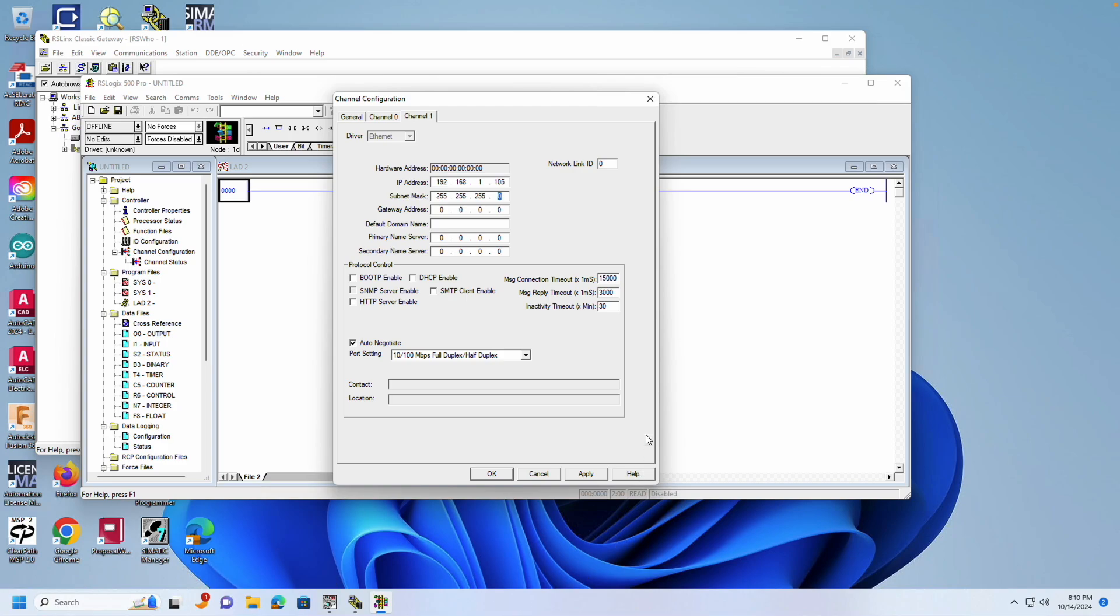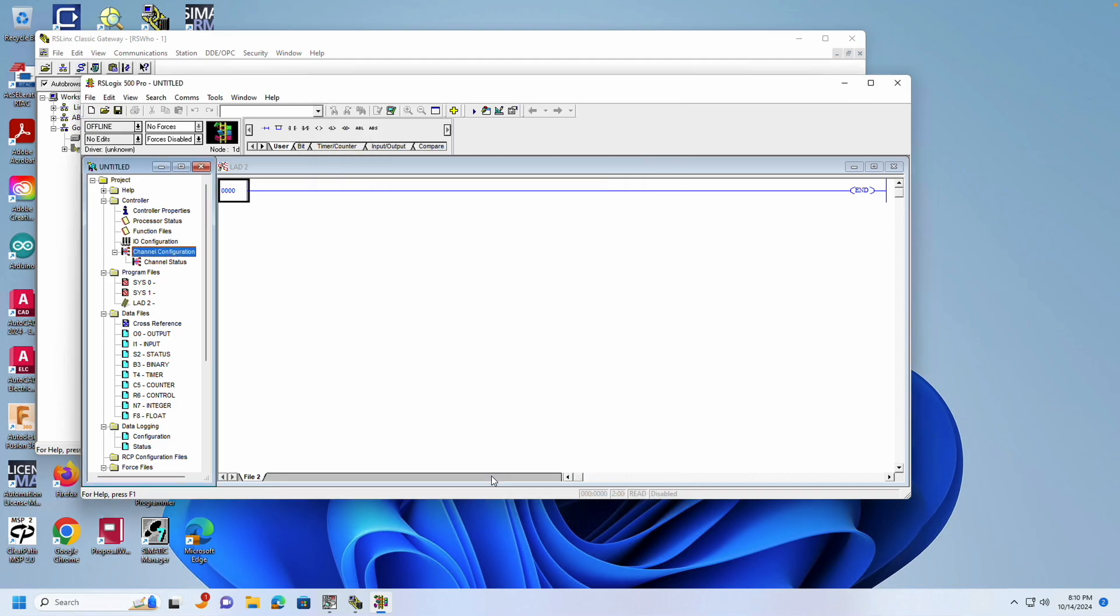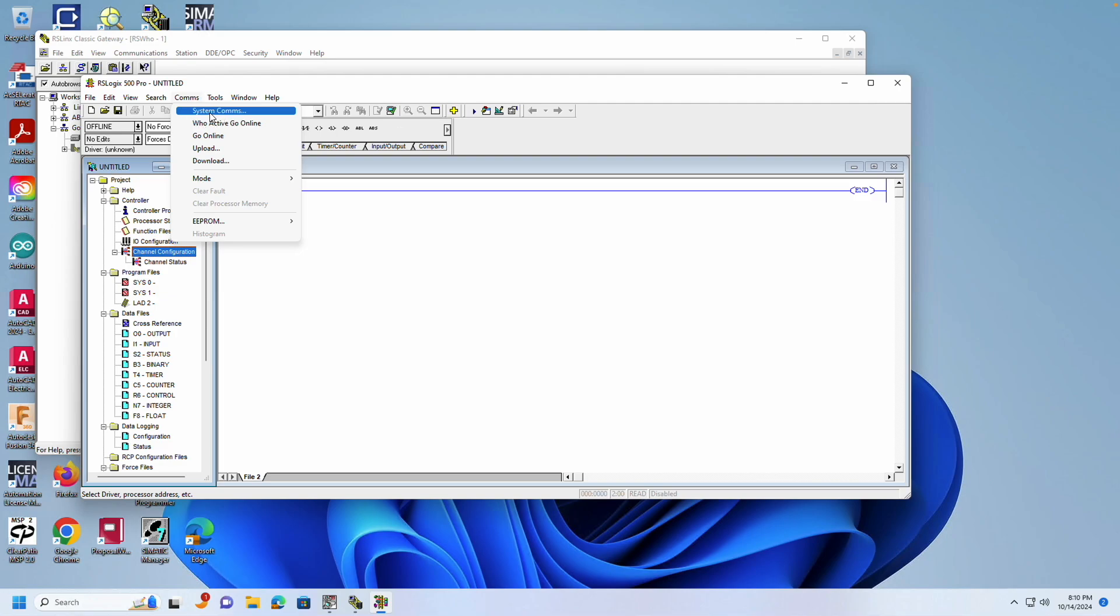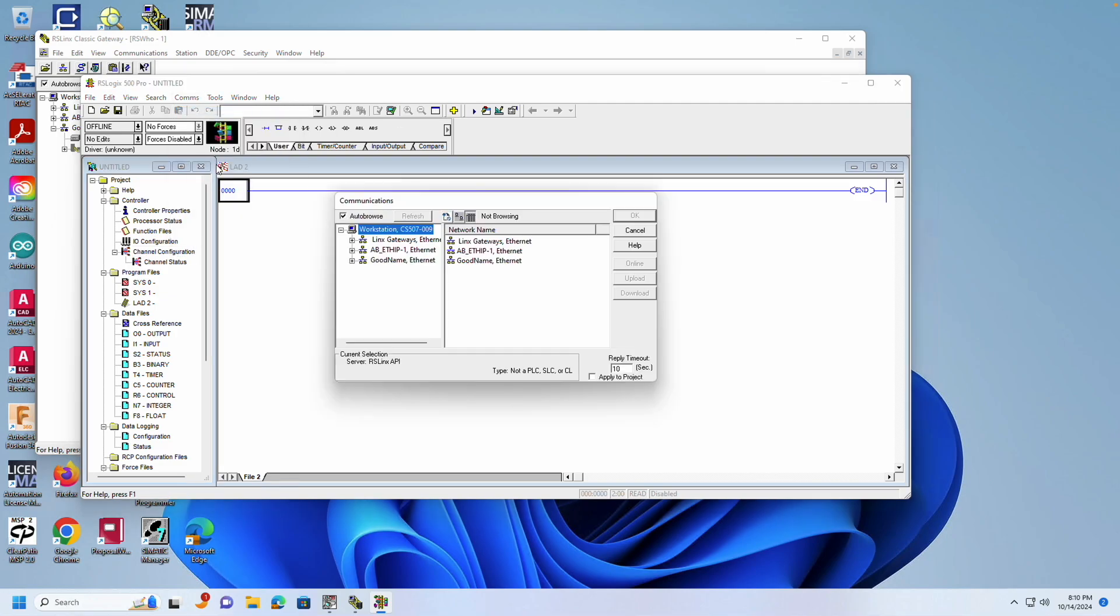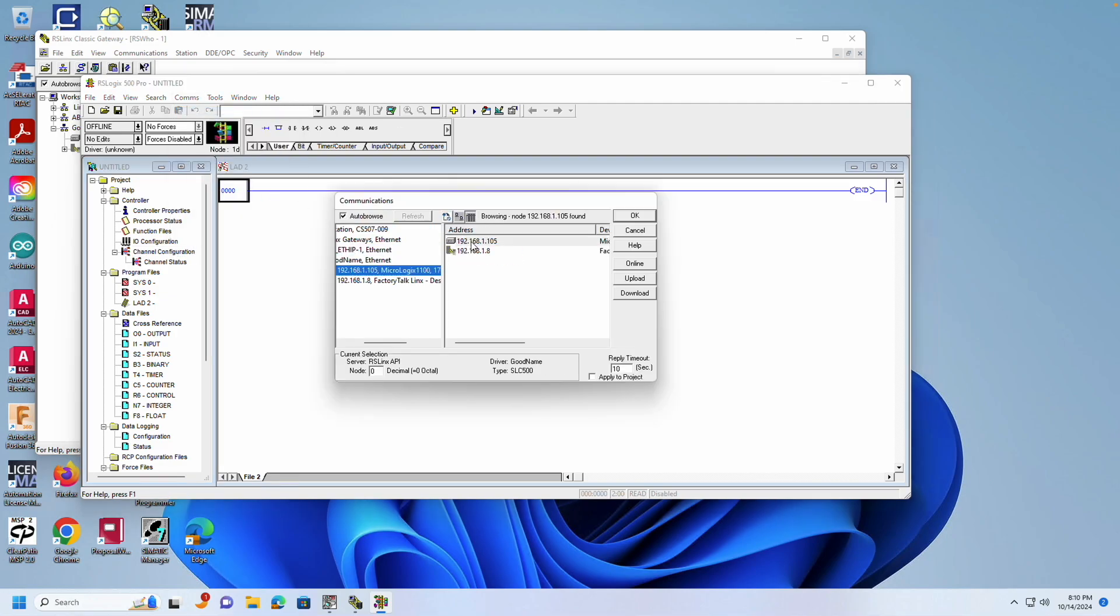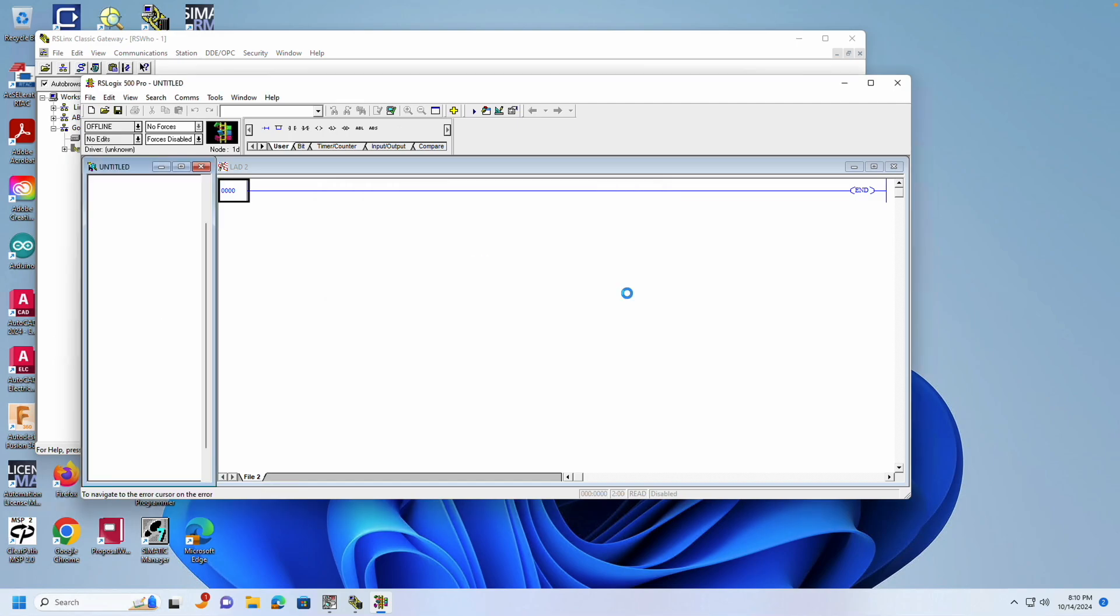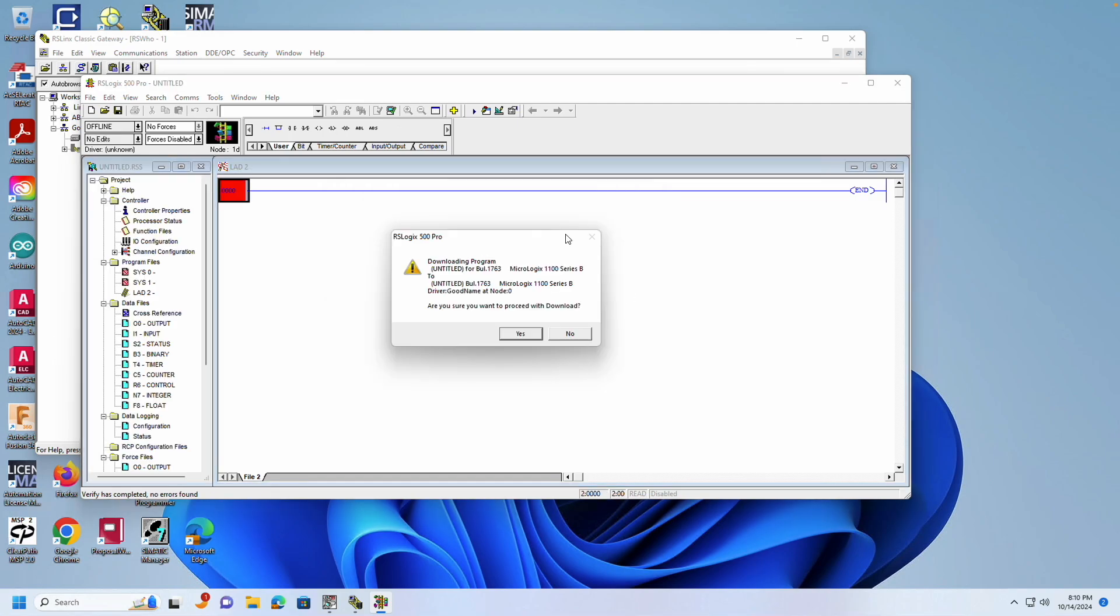To finalize the process, the program will need to be downloaded to the controller. Since we've changed our driver settings, go to Comms System Comms. Find your new driver and click on it. Your PLC should appear in the right pane. Select the PLC and choose Download. You will be prompted with a series of questions, answer all of them in the affirmative.